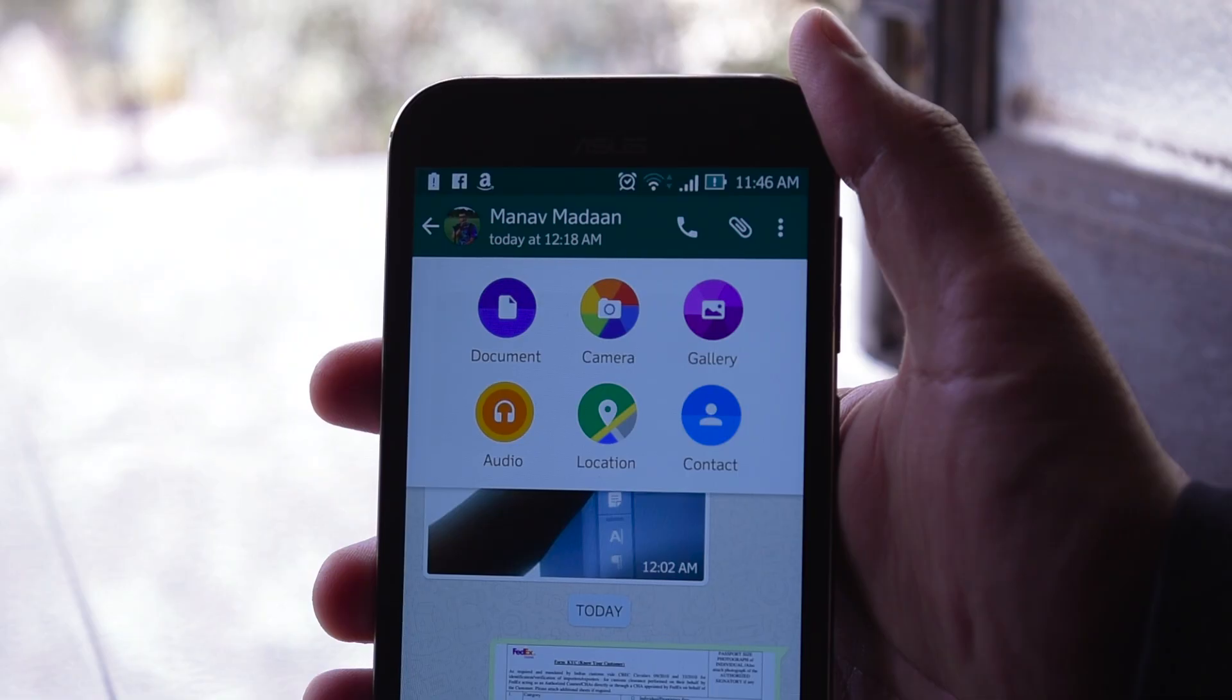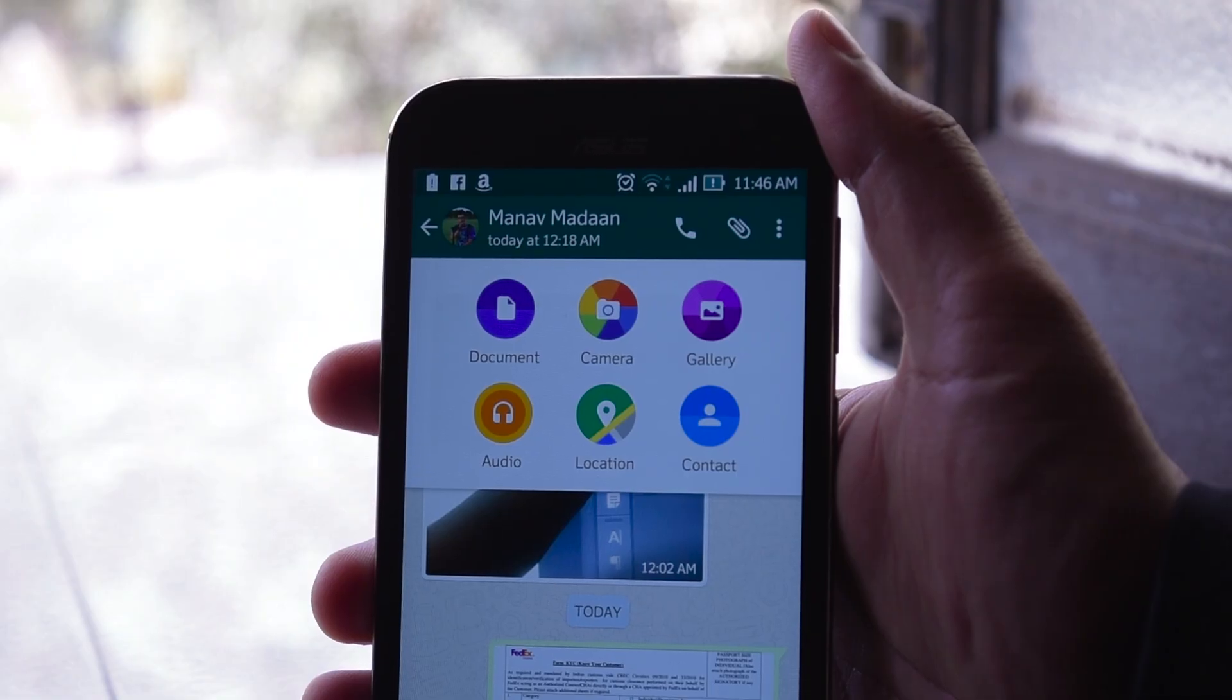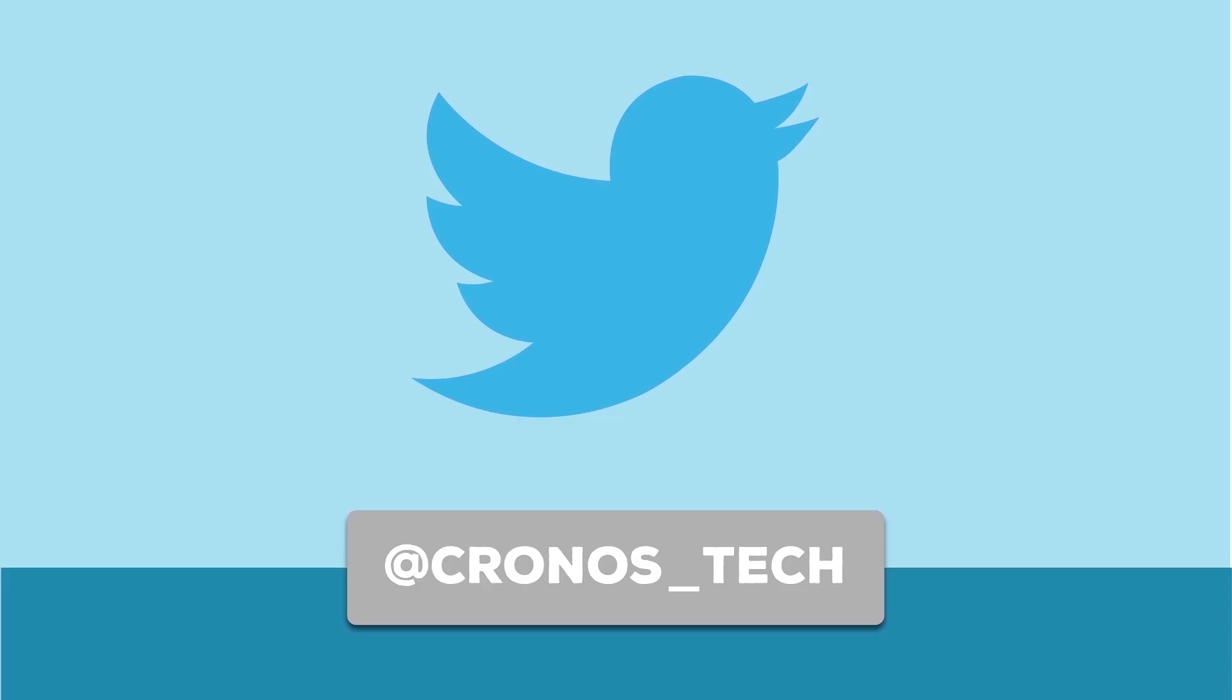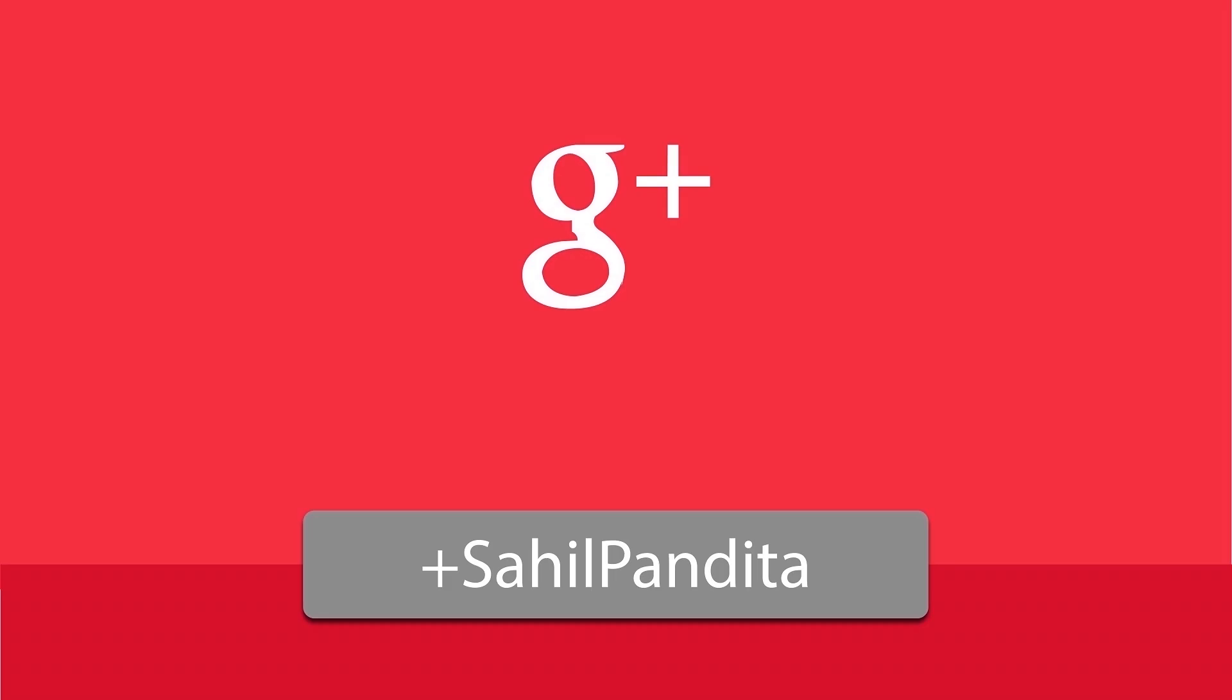If there's anything you want to ask, then you can leave it in the comment section down below and like, share, comment and subscribe. This is Scrunchtech and I'll see you in the next one.